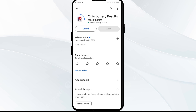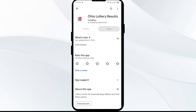If none of these methods work, the issue may be that the Ohio Lottery app server is down. In such cases, you may need to wait for some time and try again later. Thank you for watching our video, and we hope the solutions help resolve the Ohio Lottery app issue for you.